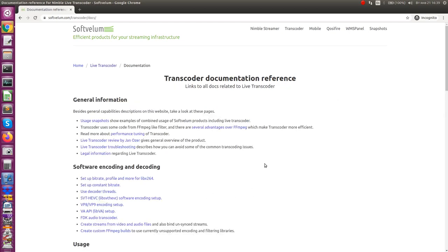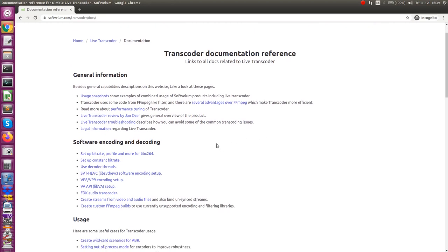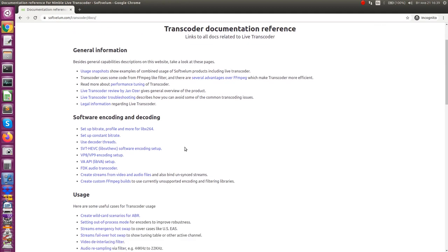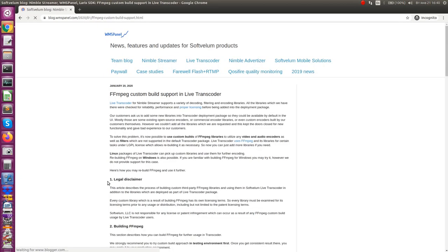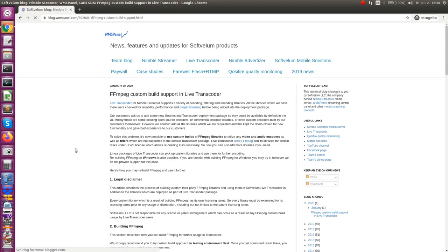However, since FFmpeg is distributed under LGPL license, it's possible to rebuild it for your purposes. Live Transcoder supports custom Linux builds of FFmpeg and reuse of its libraries for functionality extension.